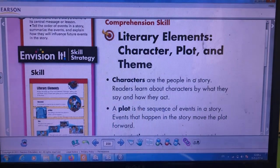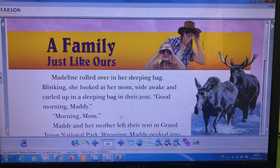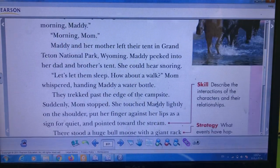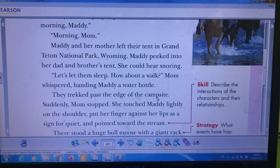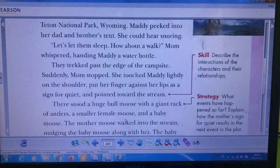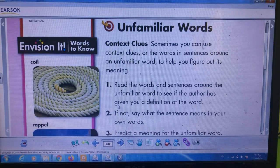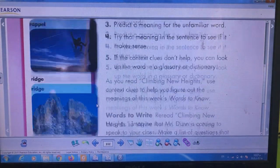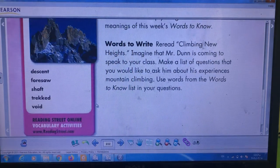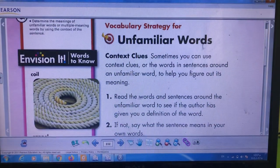This is about the comprehension skill for today. Do not forget to read the part about 'A Family Just Like Ours' in your books and try to find all the literary elements we studied together today — the characters, the plot, and the theme. After reading, we are going to move to the vocabulary section. We have eight words today. Let's start with the first one — listen and repeat.